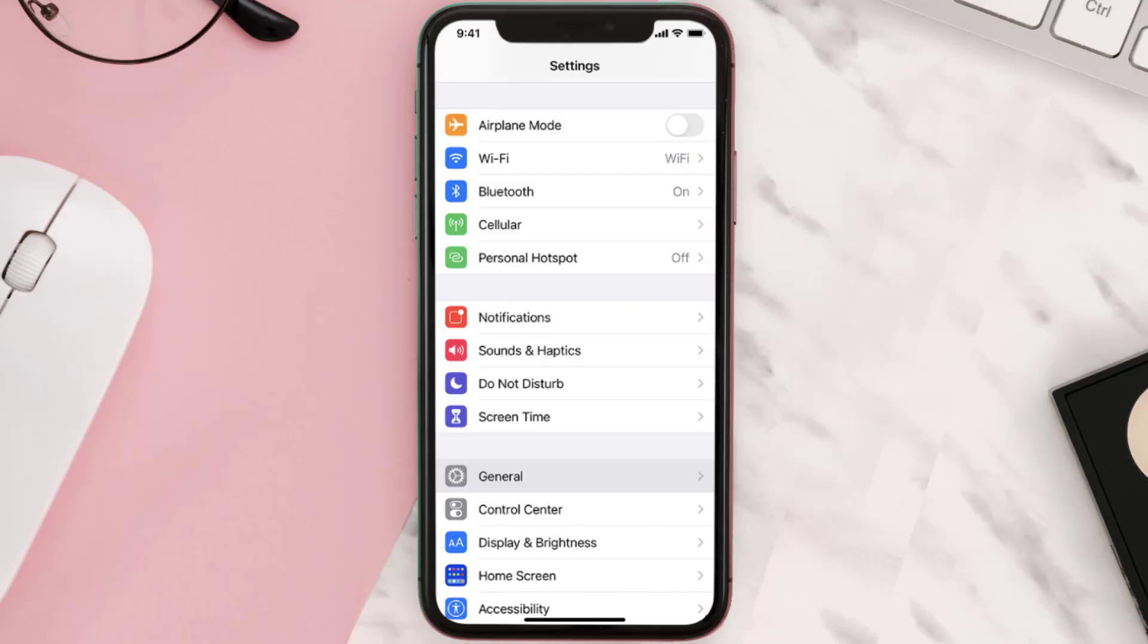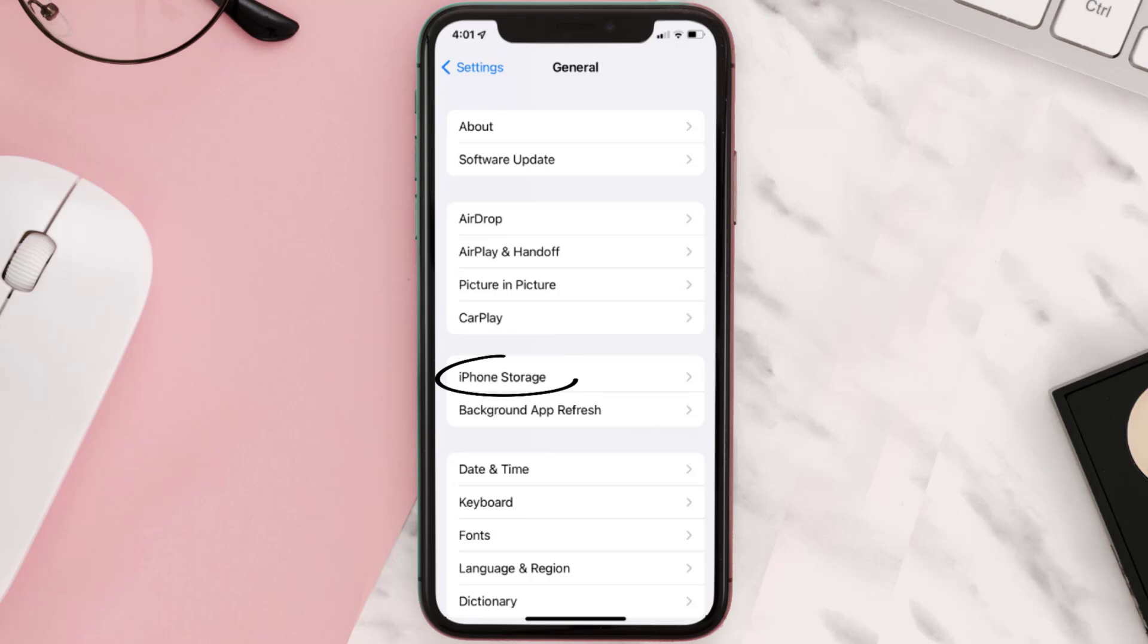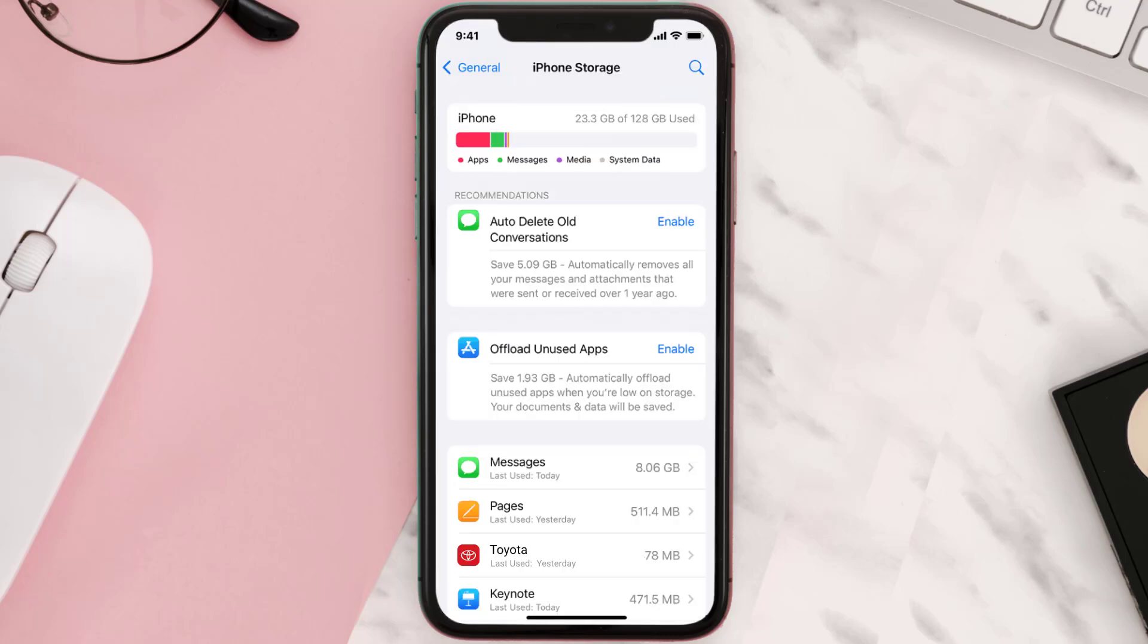Then you need to clear app cache. Go to your device settings and scroll all the way down to General and tap on it. Then tap on iPhone Storage, from here search for the app and tap on it.